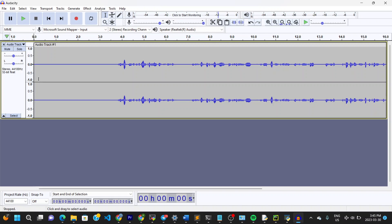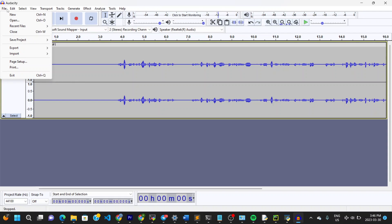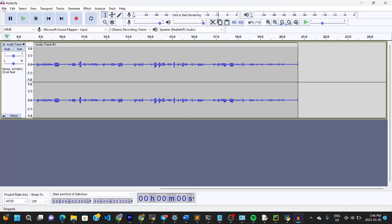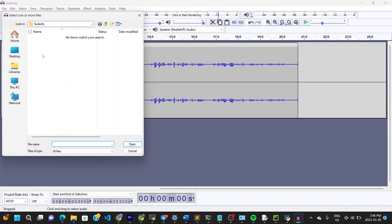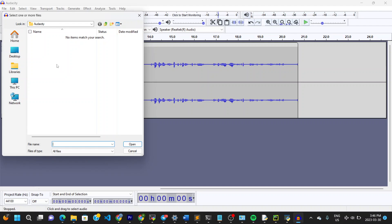If you don't have a sound recorded directly in Audacity, go to File, then Import, then Audio. Navigate to the folder with the audio you want to import, click on it, and it imports right away. For example, I have an audio called 'Jenkins tutorial' — I'll click on that and it opens in Audacity.